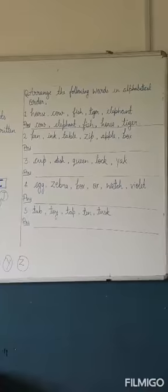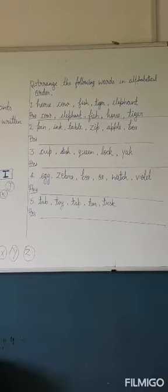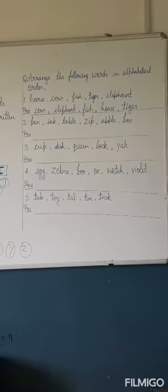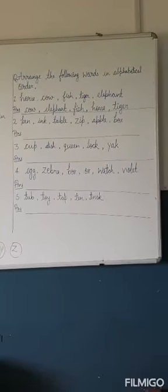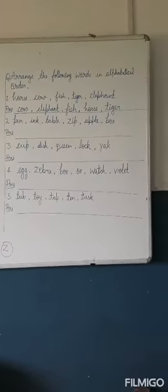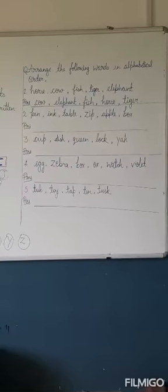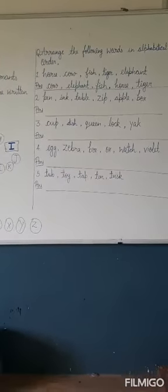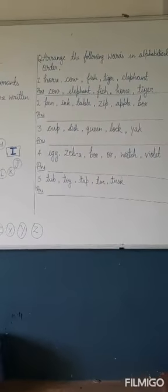Okay, so number one is cow, elephant, then fish, then horse, then tiger. Next one is pen, ink, table, zip, apple, box. You have to do this.